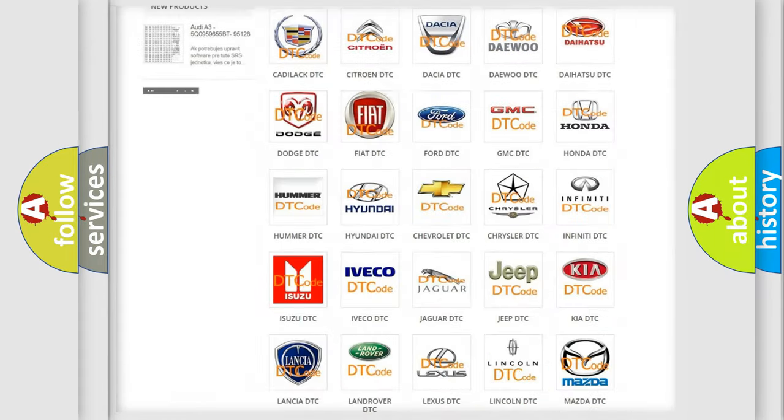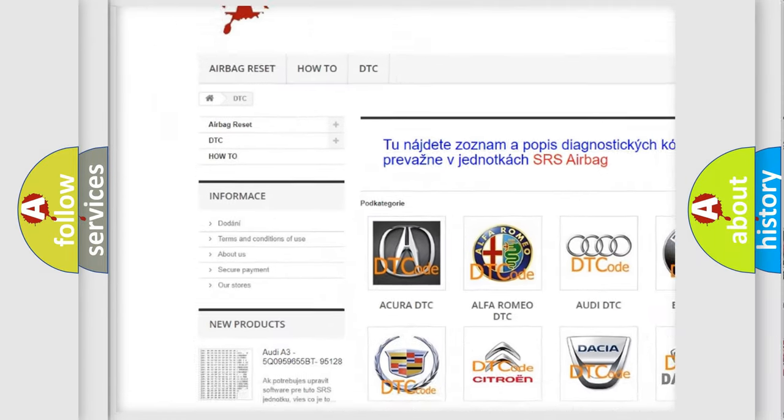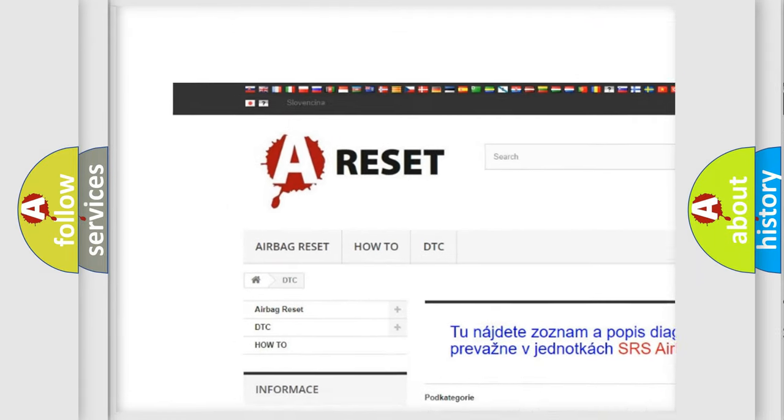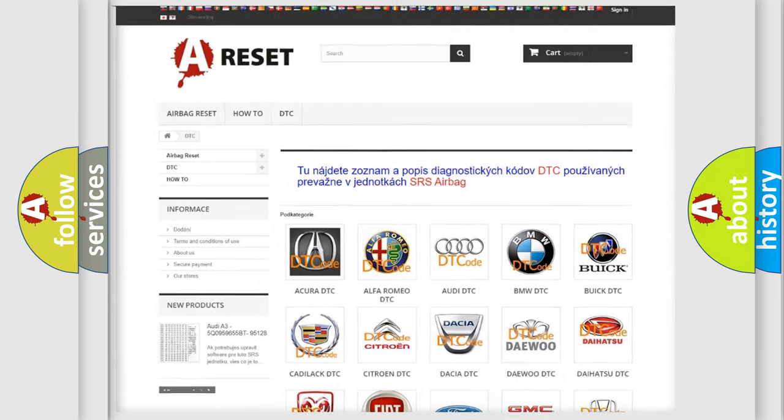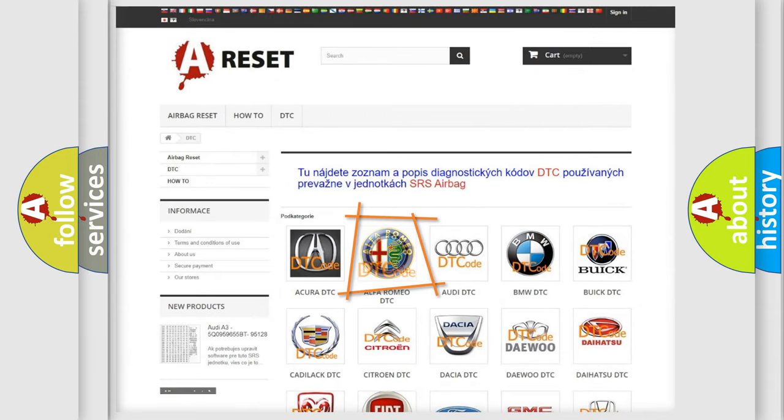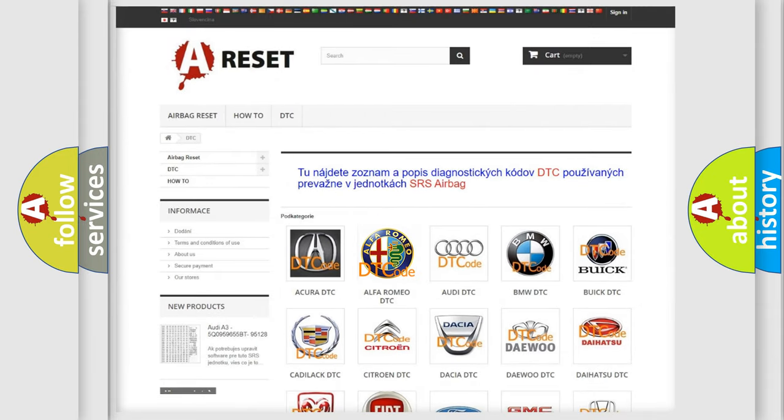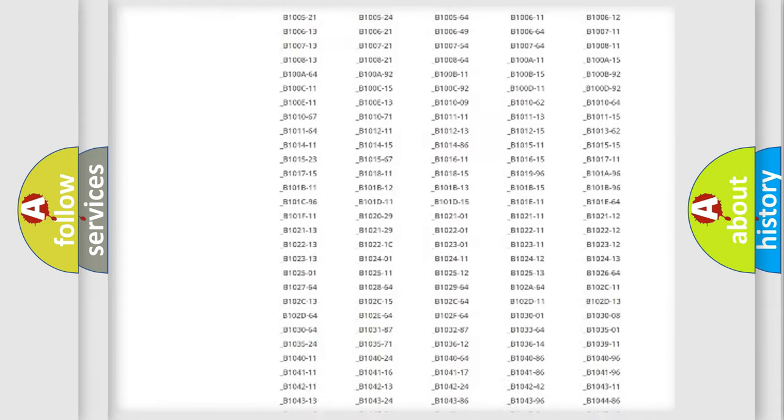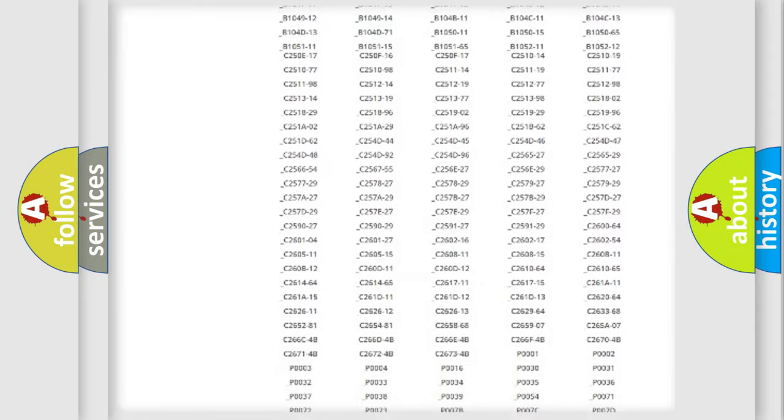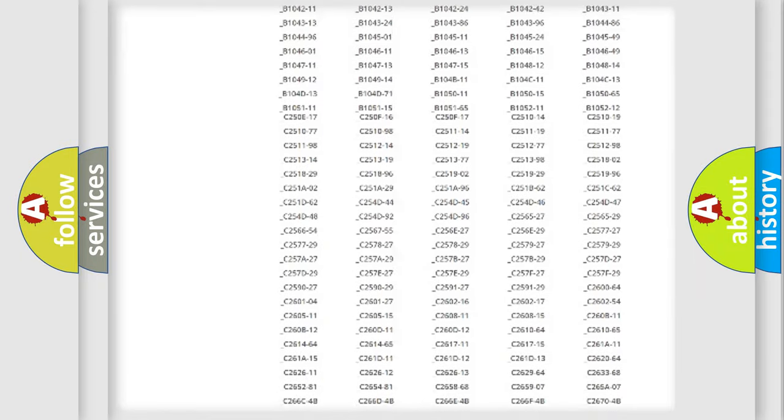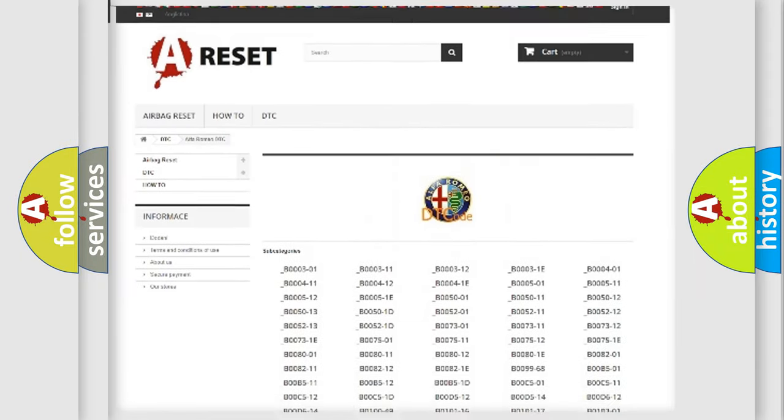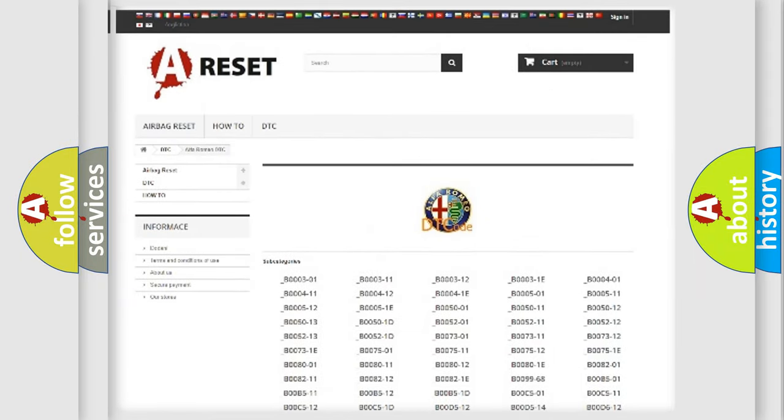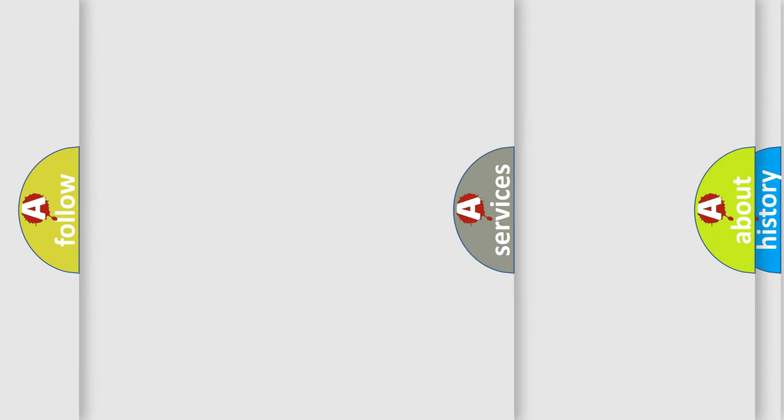Our website airbagreset.sk produces useful videos for you. You do not have to go through the OBD2 protocol anymore to know how to troubleshoot any car breakdown. You will find all the diagnostic codes that can be diagnosed in Alfa Romeo vehicles, and many other useful things.